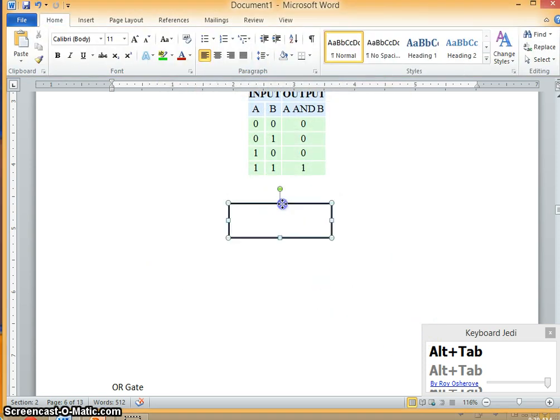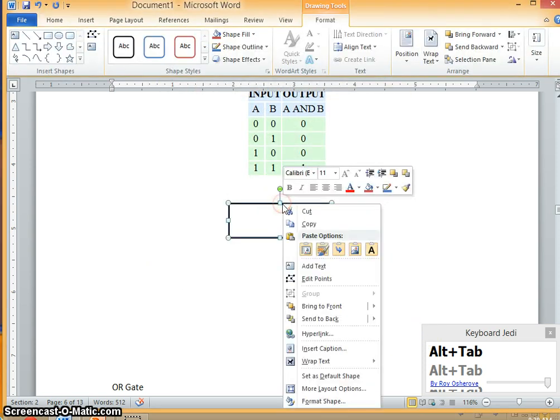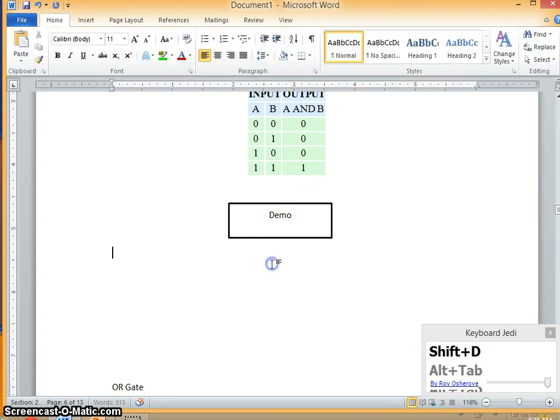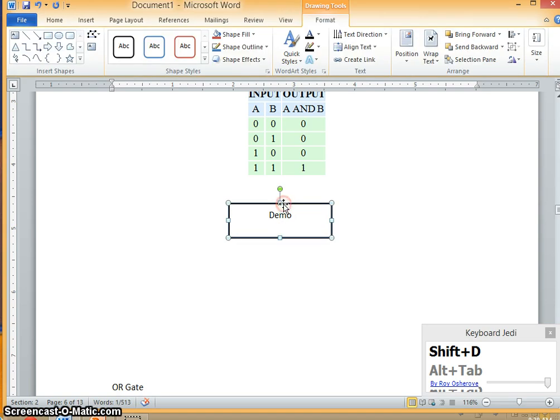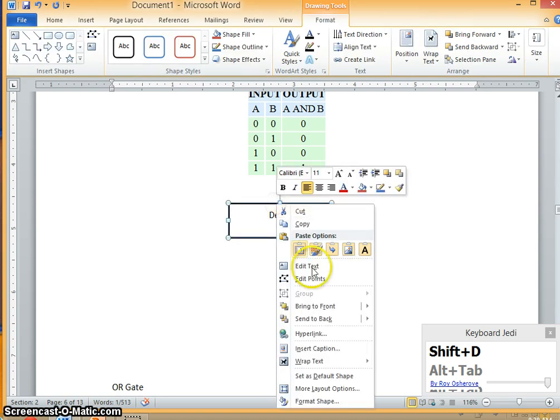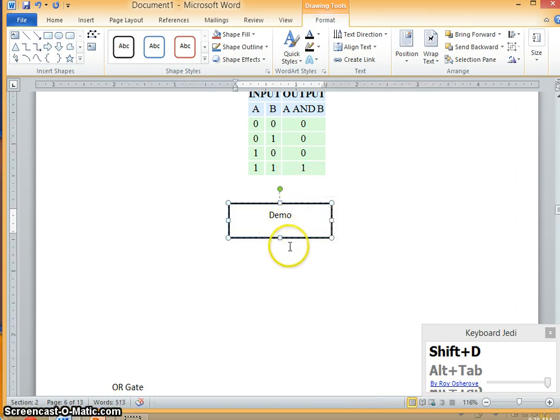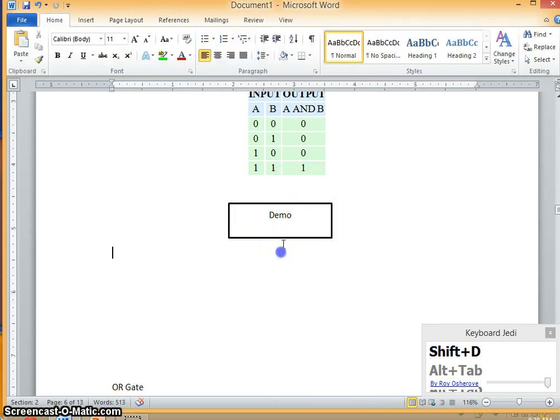And if you want to add some text on this box you can do that. Right click, say edit text and then you can add the text.